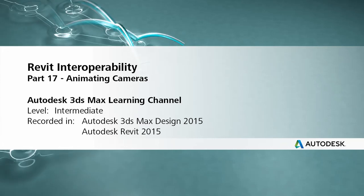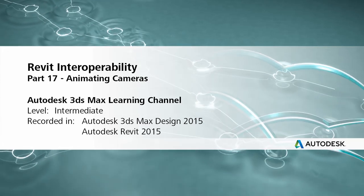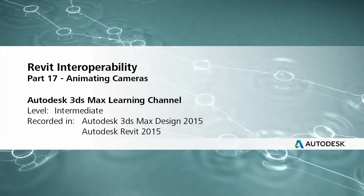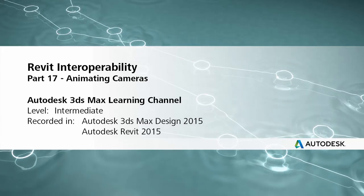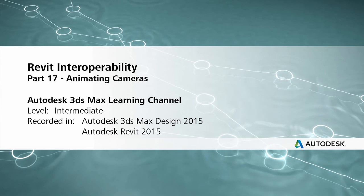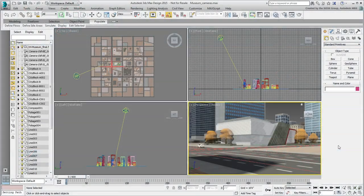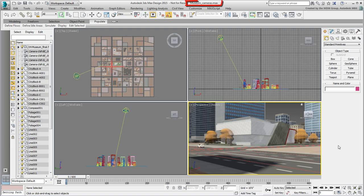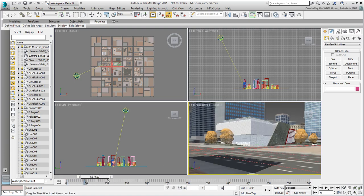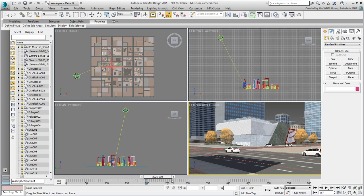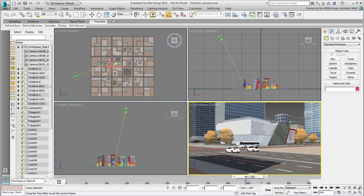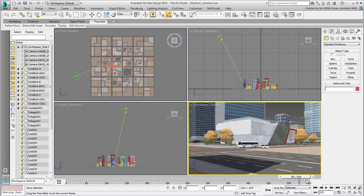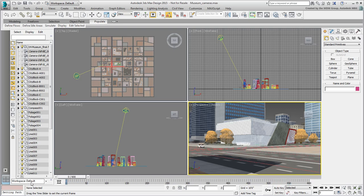Continue working on your file from the last movie or use the provided file named museum-cameras.max. It's a more complete version of the scene you worked on in the last movie, with about a dozen vehicles moving along their respective paths. As much as this adds to the scene, you still need to animate a camera or two to get more interesting shots at the project. Still images work well, but animations sell a better concept.